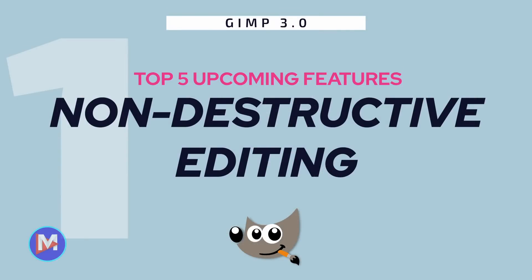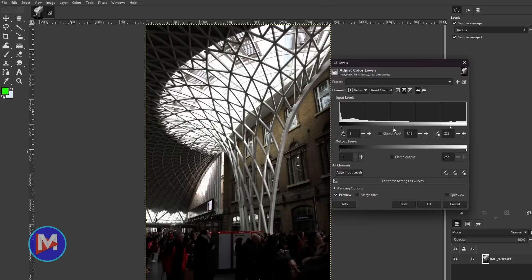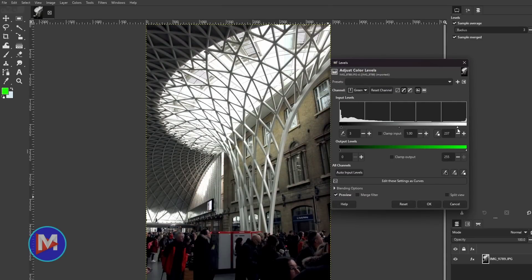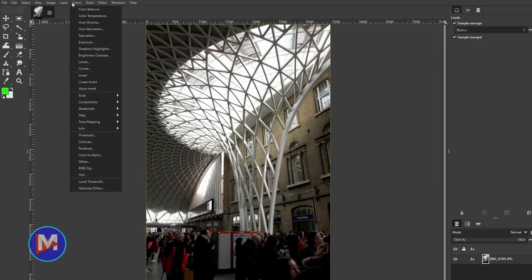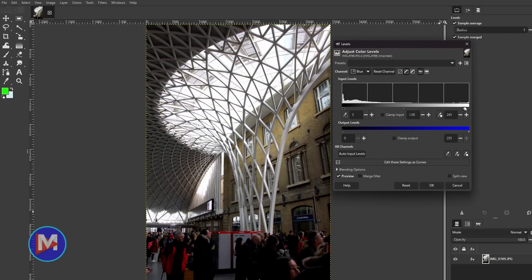Number one: non-destructive editing. GIMP 3.0 will finally see the introduction of non-destructive editing. This upgrade will allow users to apply their adjustments or effects to their photos, then go back at any time and reopen the settings of their effects to tweak or remove settings. This is in contrast to the old behavior where effects were applied directly to the image and couldn't be edited later in your workflow.